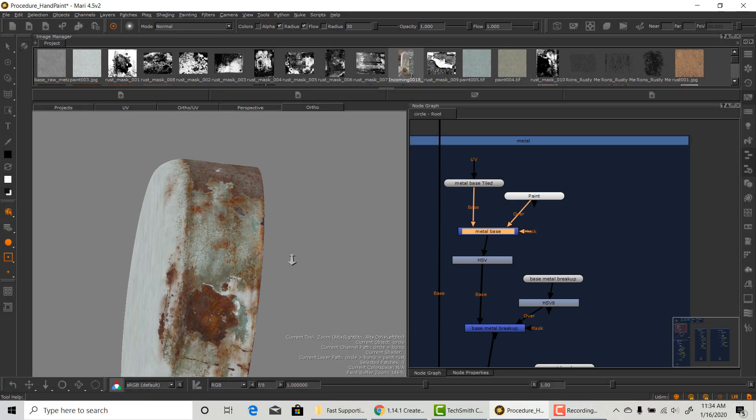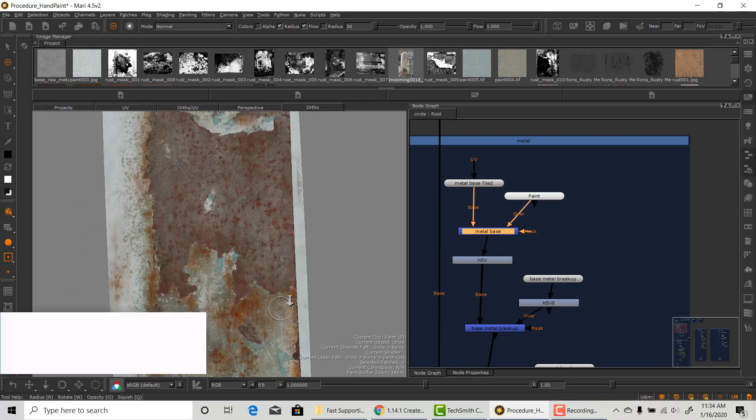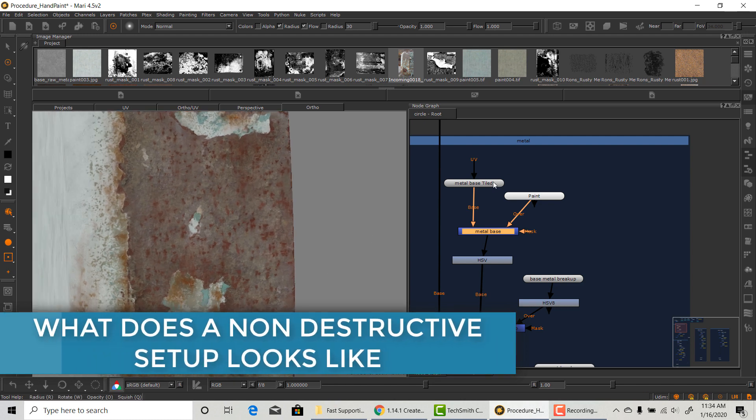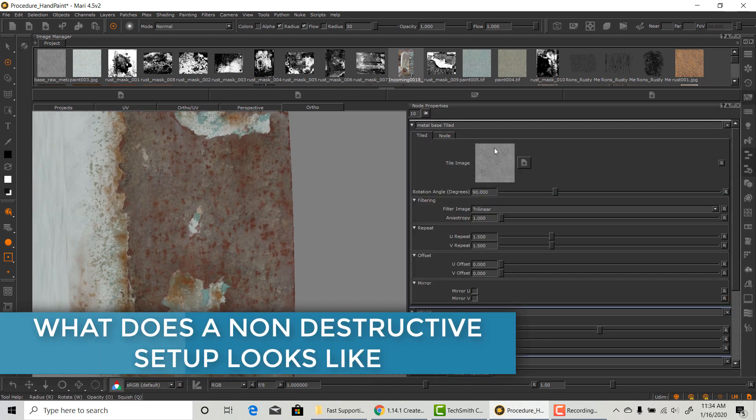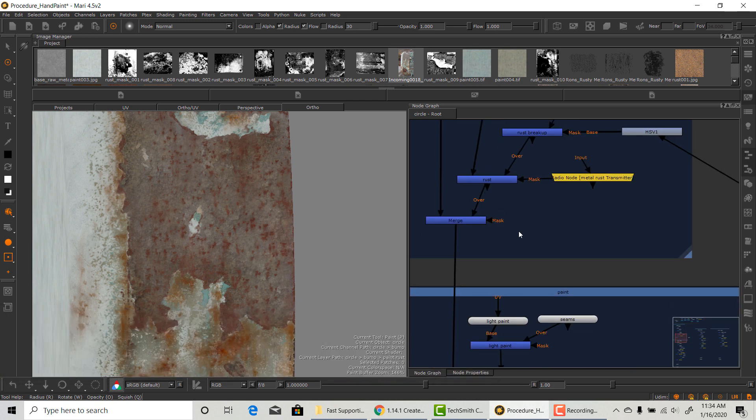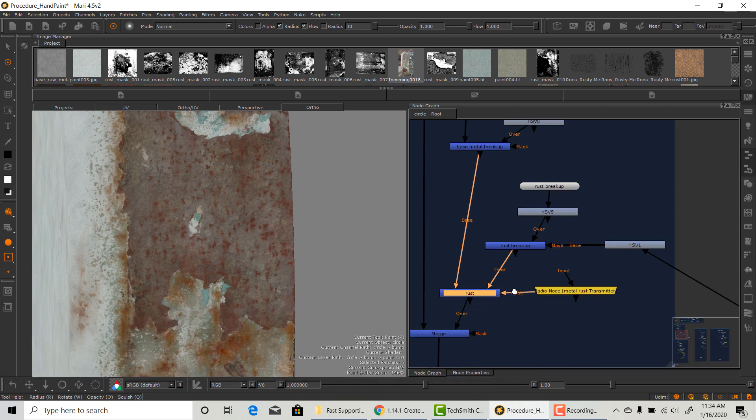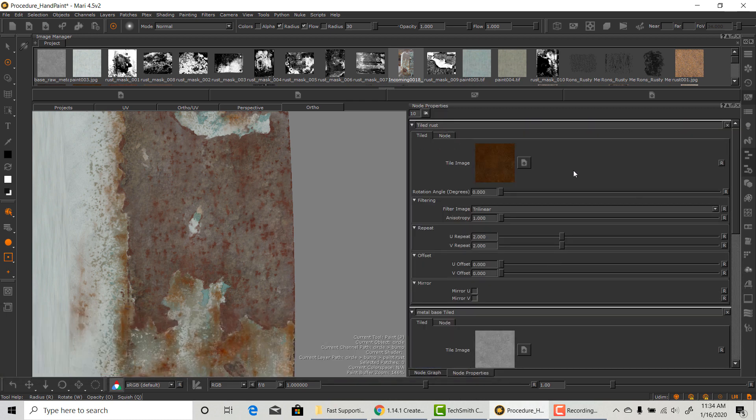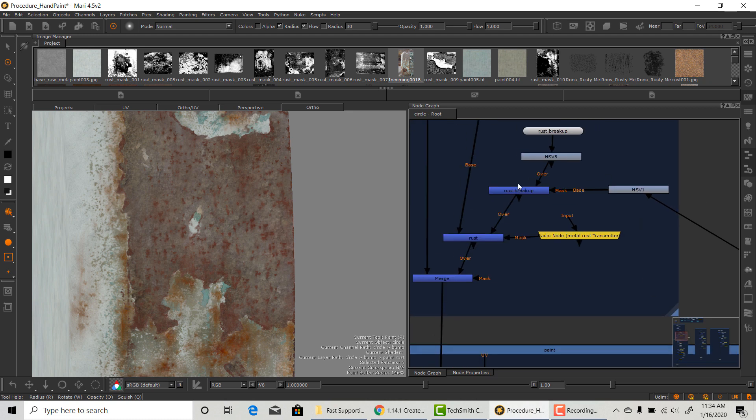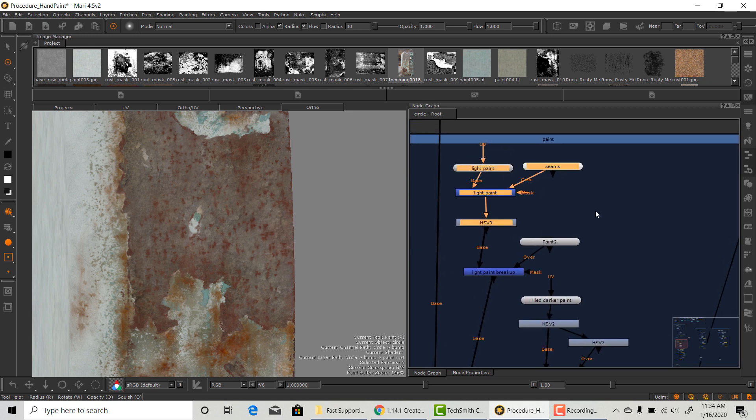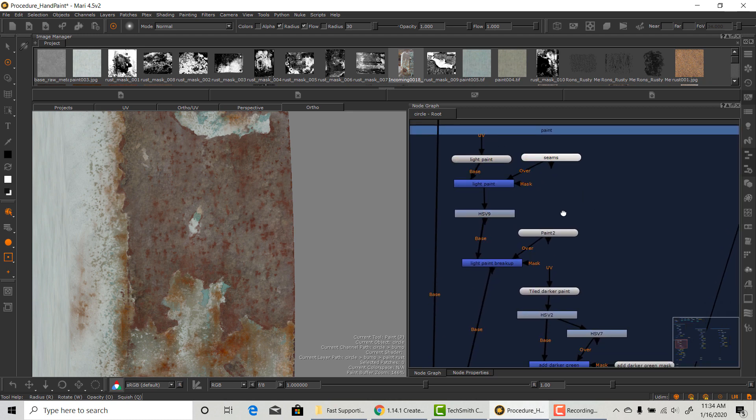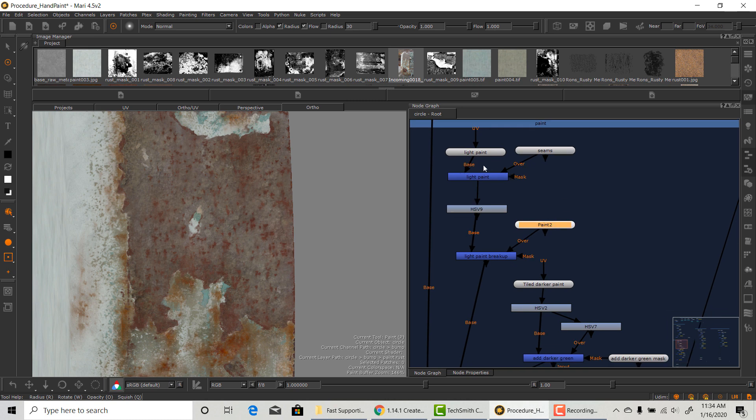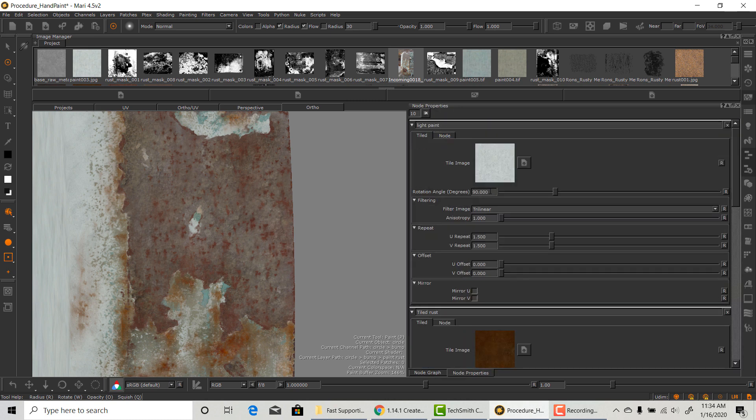First, I want to show you what a non-destructive setup looks like. We start with procedural always. I always start with a procedural tileable map first for every element on the subject. A procedural map that aims to capture as much characteristics of the material as possible. The reason for that is how easy it is to change it.